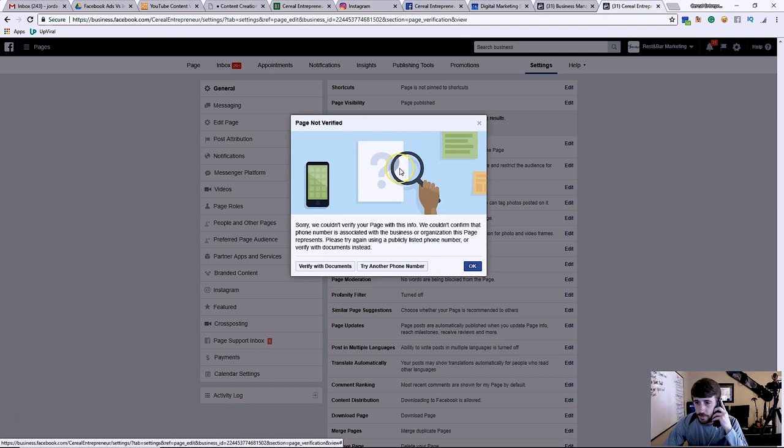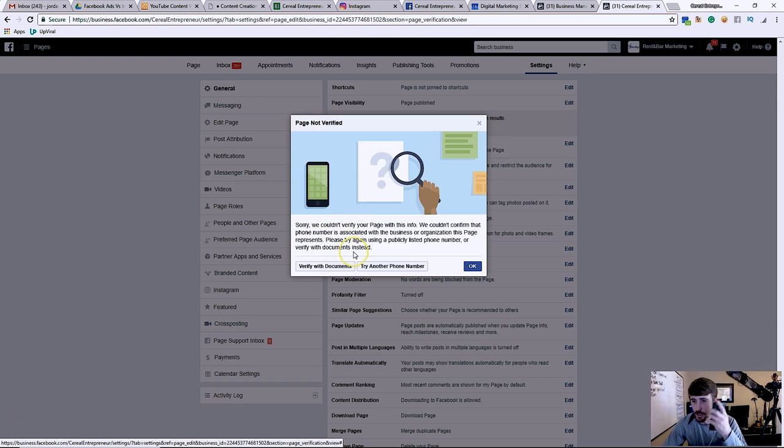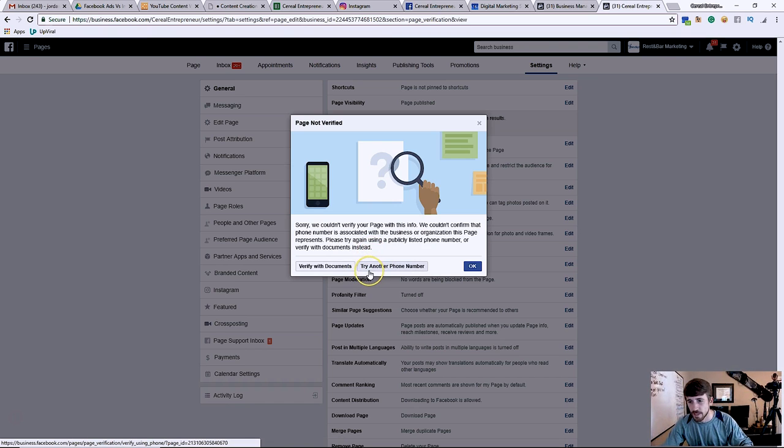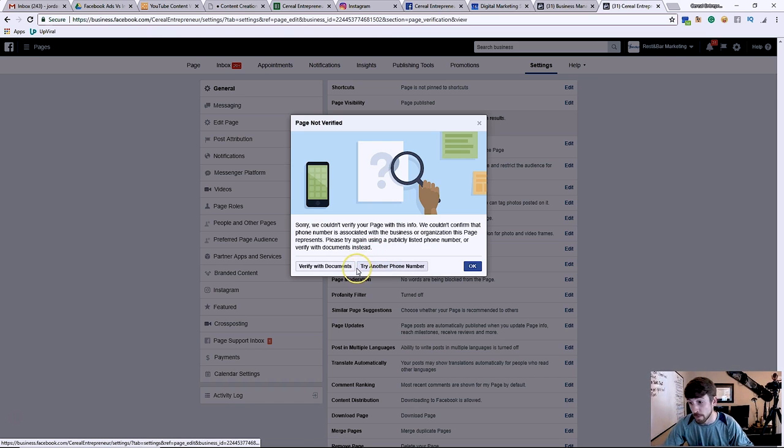Sorry, we couldn't verify the page with this info. We couldn't confirm that phone number is associated with the business or organization this page represents. Please try using a publicly listed phone number or verify with documents instead.